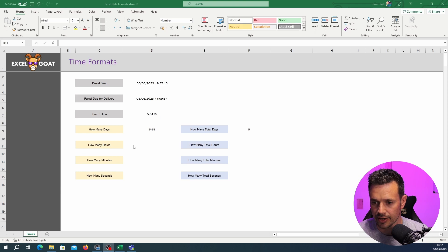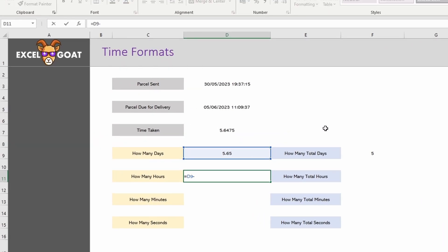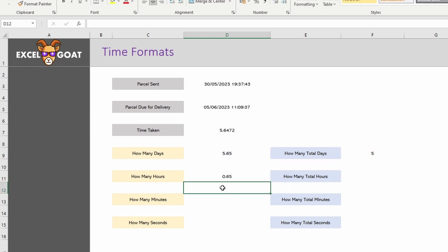So to do that in Excel we would simply take our 5.65 subtract the 5 and that will give us a 0.65. What it's not doing though is showing it in hours. We learned in the last video that Excel expresses time between zero and one with zero being midnight on one day and the one being midnight on the next day. A complete day.